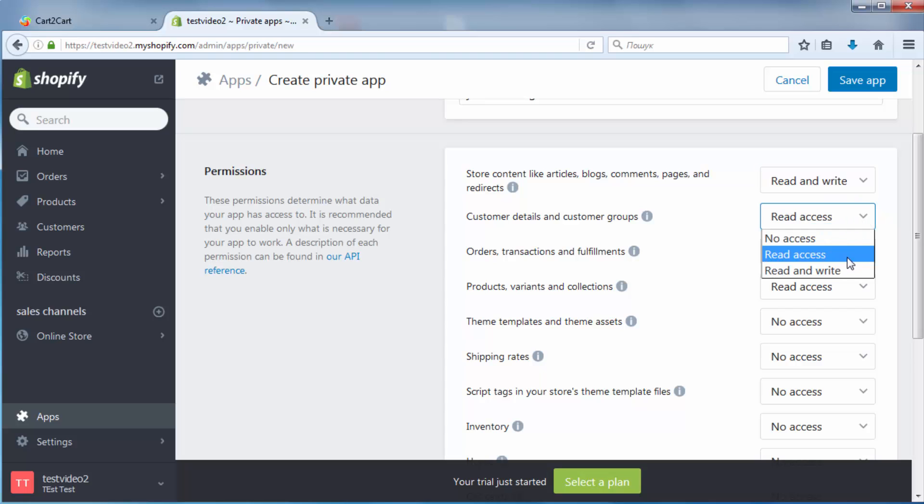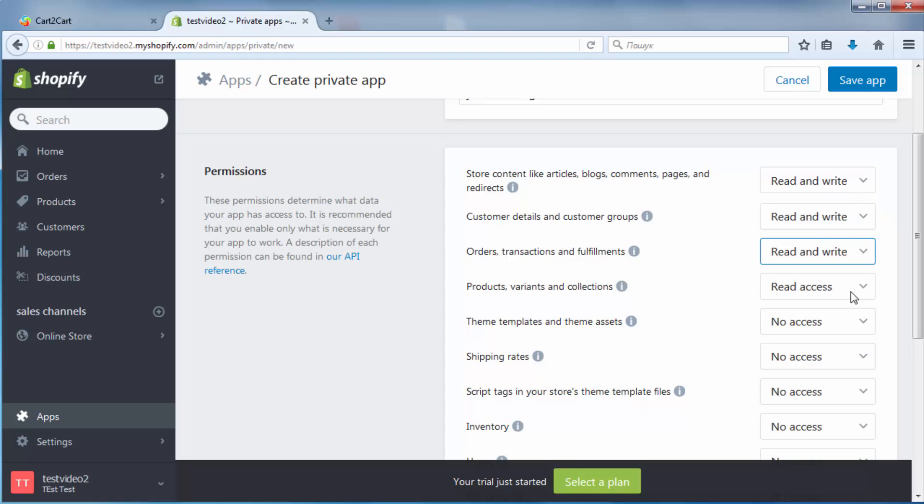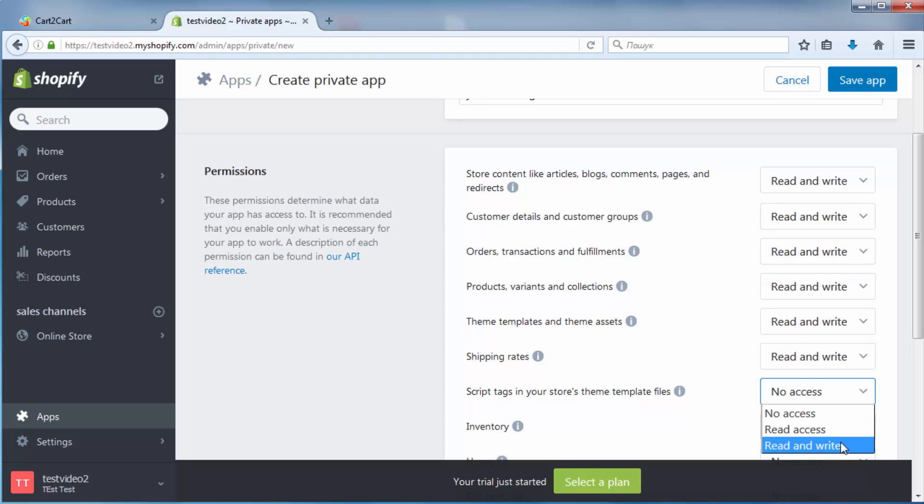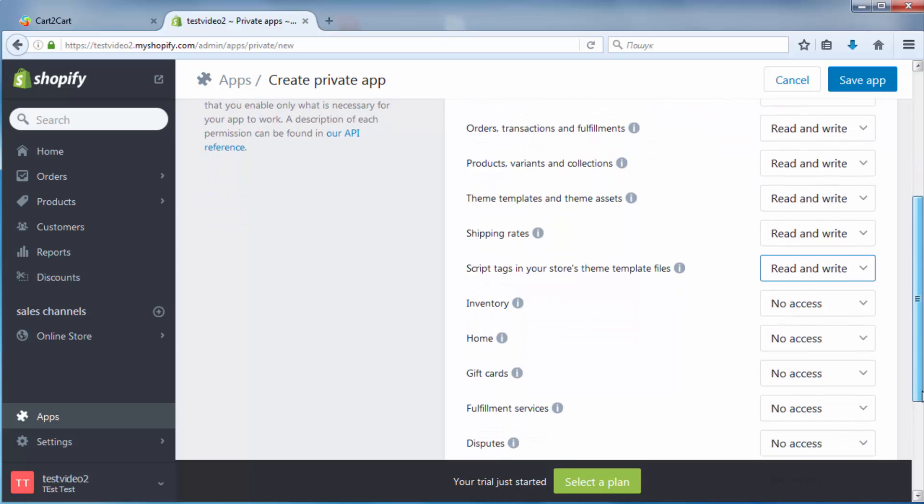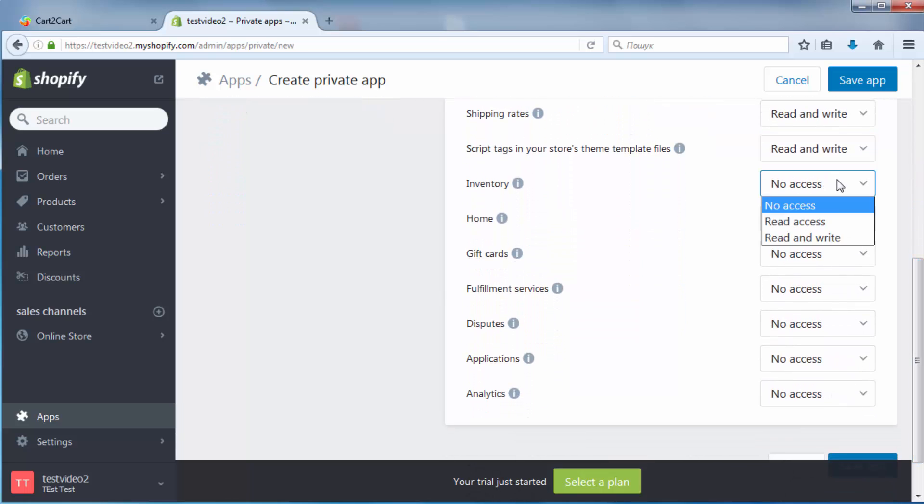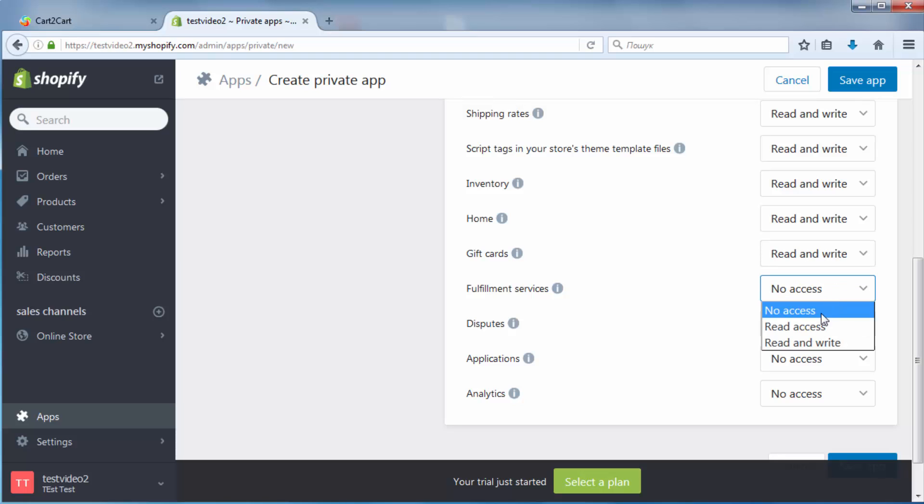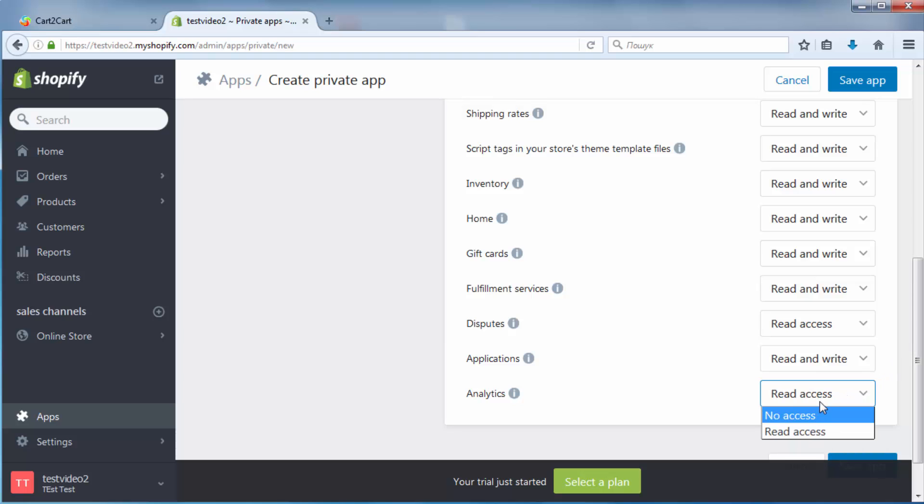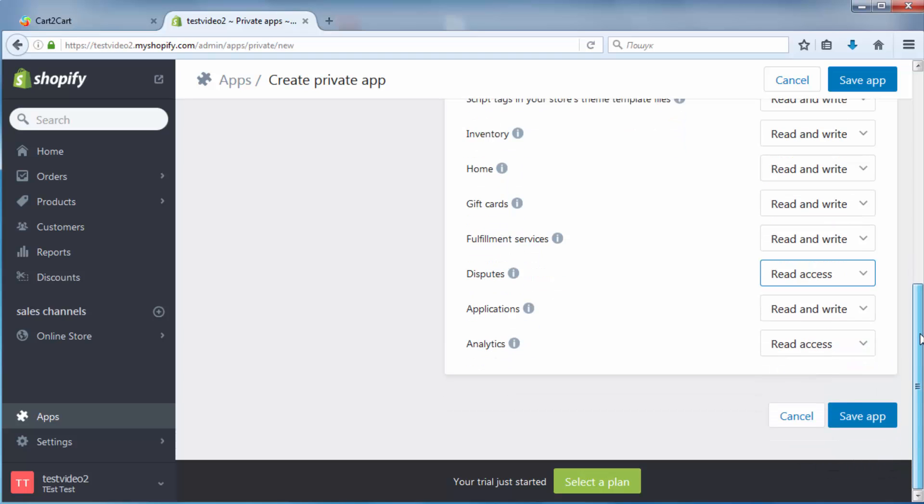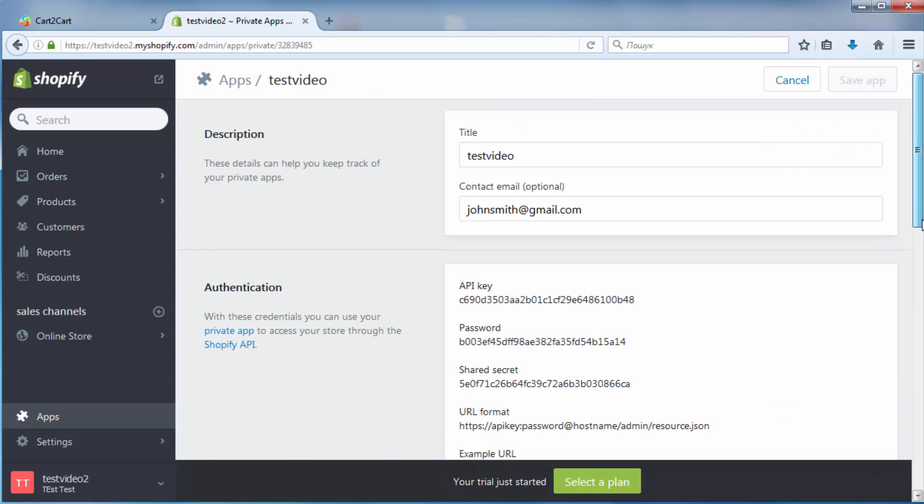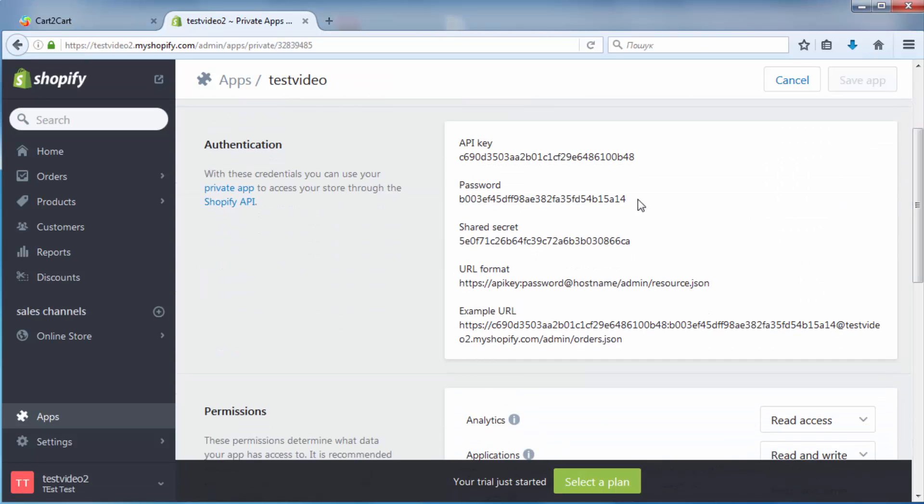Then, you need to grant the private app with permissions to enable data interaction with your store. To do this, click on all drop-down menus and change permission status from No Access to Read and Write. To ensure an accurate and seamless data transfer, we recommend setting Read and Write permission status to all the entities available. After, click Save App. Copy the password and paste it into the appropriate field at the Migration Wizard.